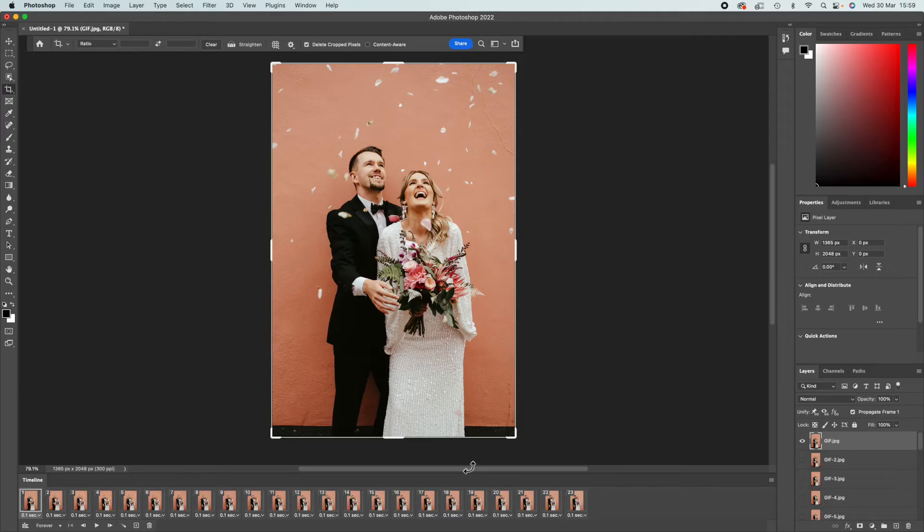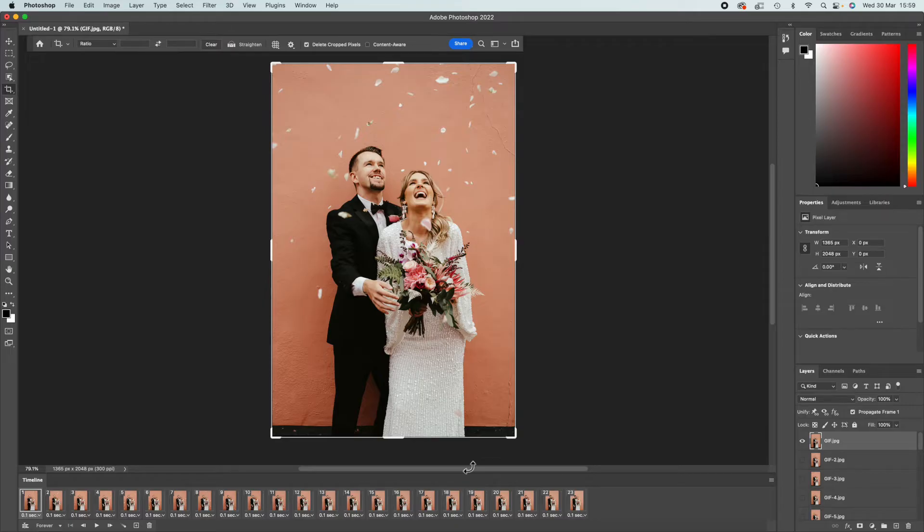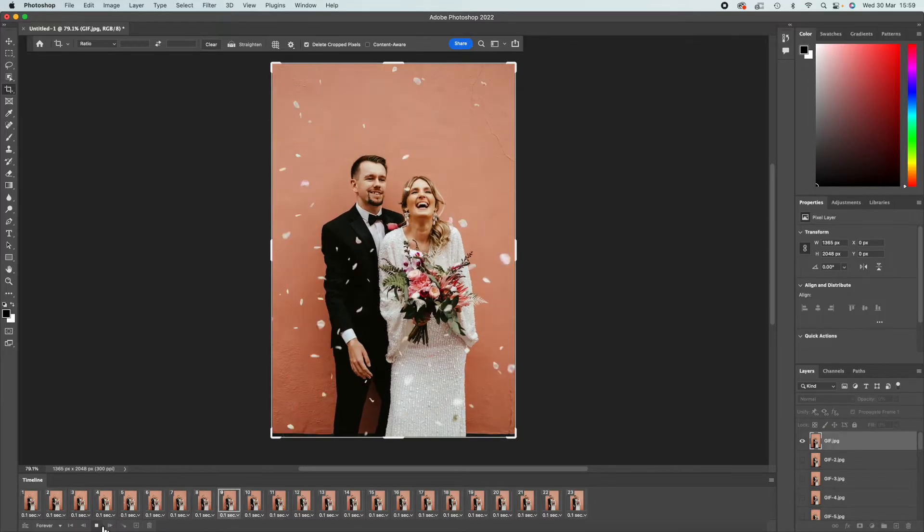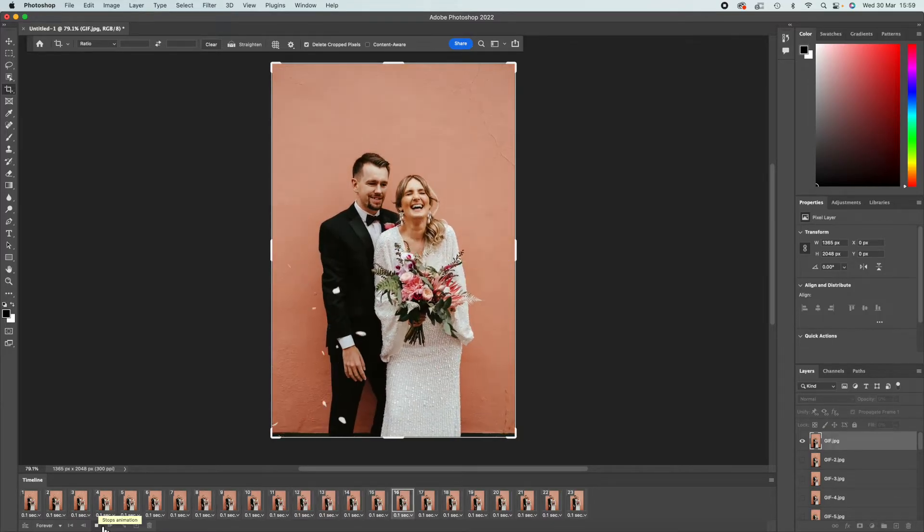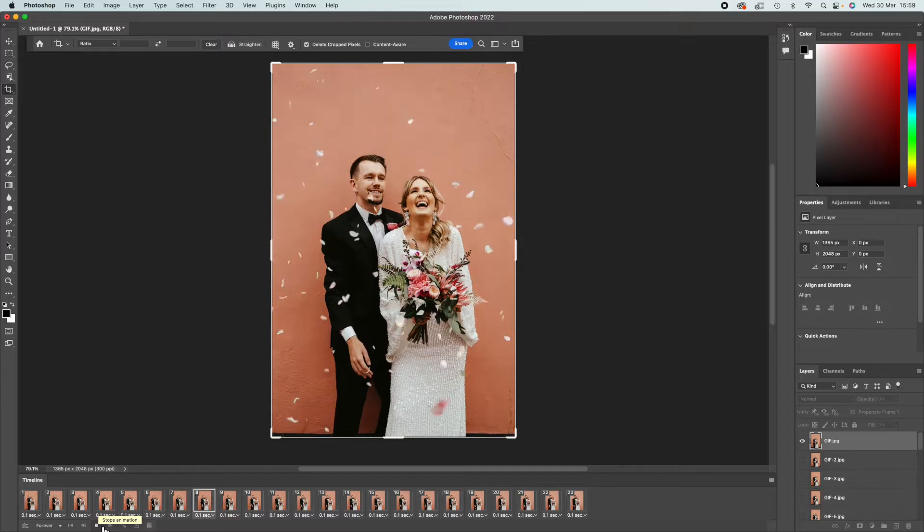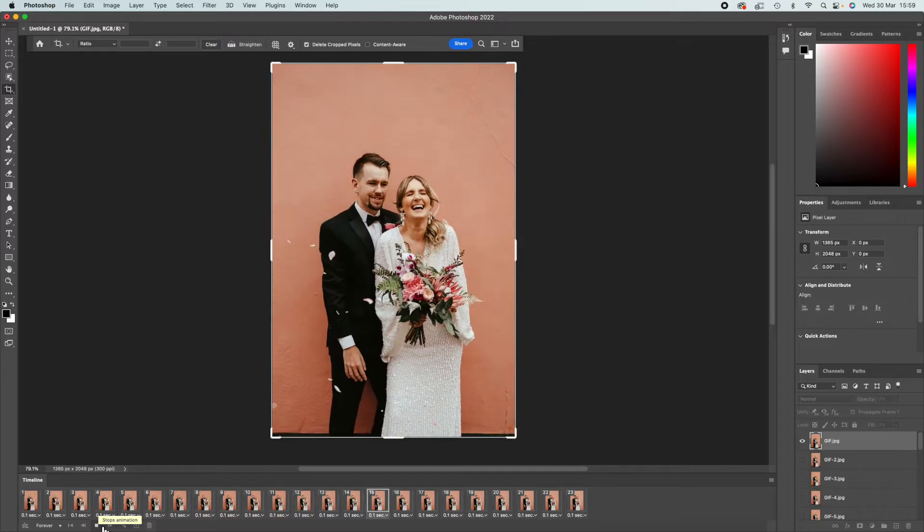Welcome back to my channel. Today I'm just doing a super quick video where I show you how to make a GIF in Photoshop. So here is one that I've just made.